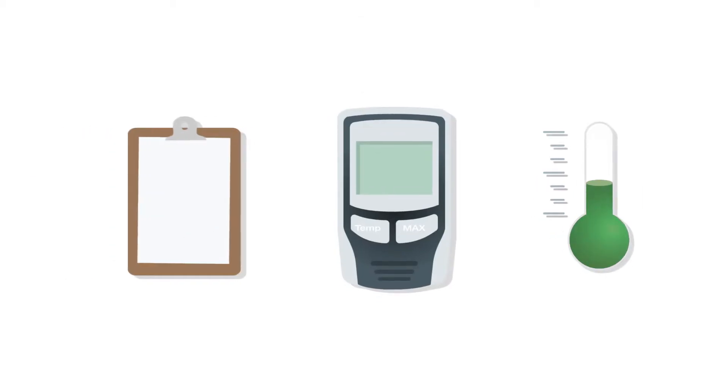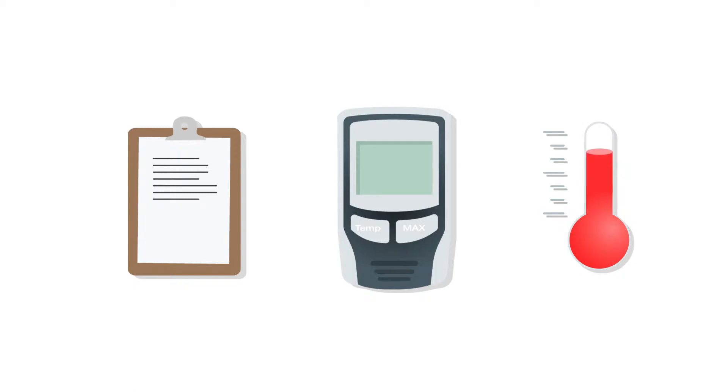Conventional data loggers, for example, required laborious individual readouts by hand. If critical temperature changes occurred, you generally only found out about it too late.